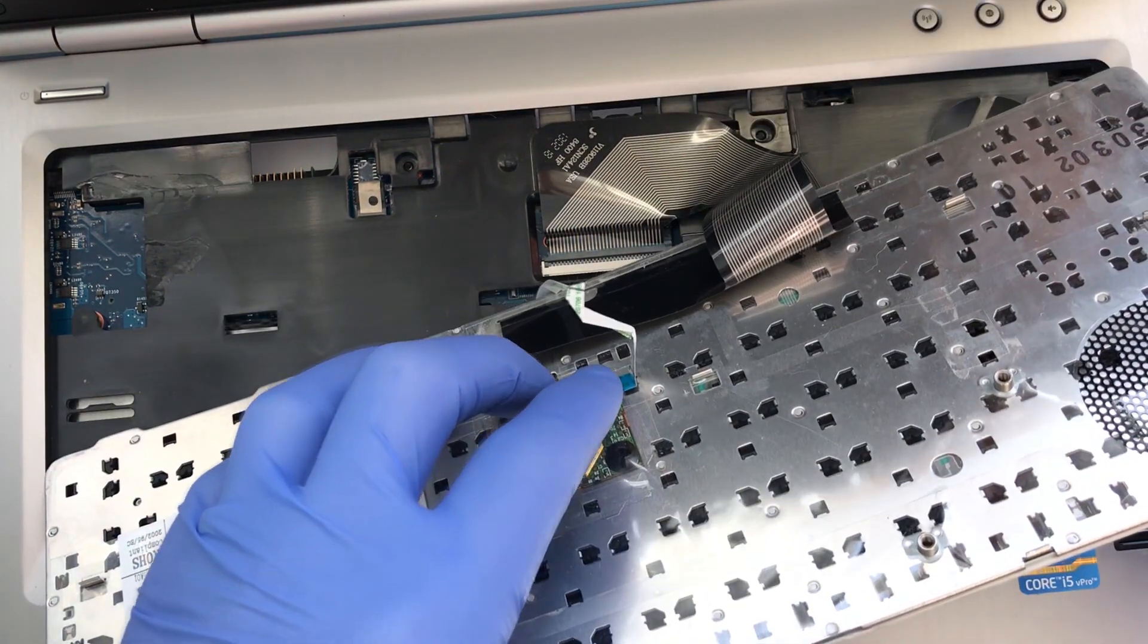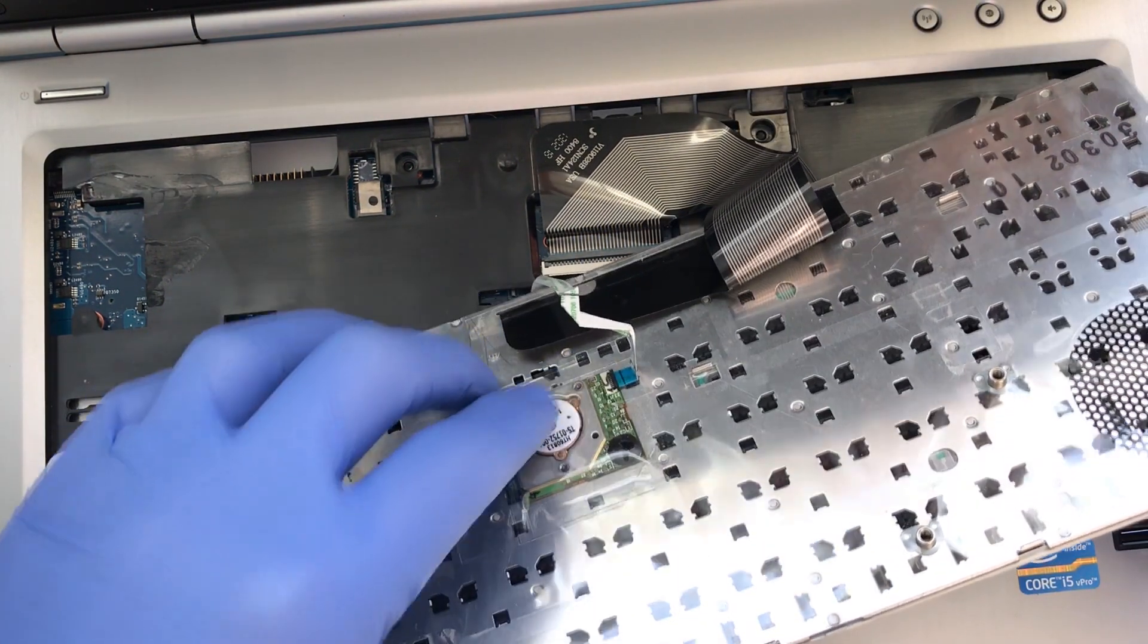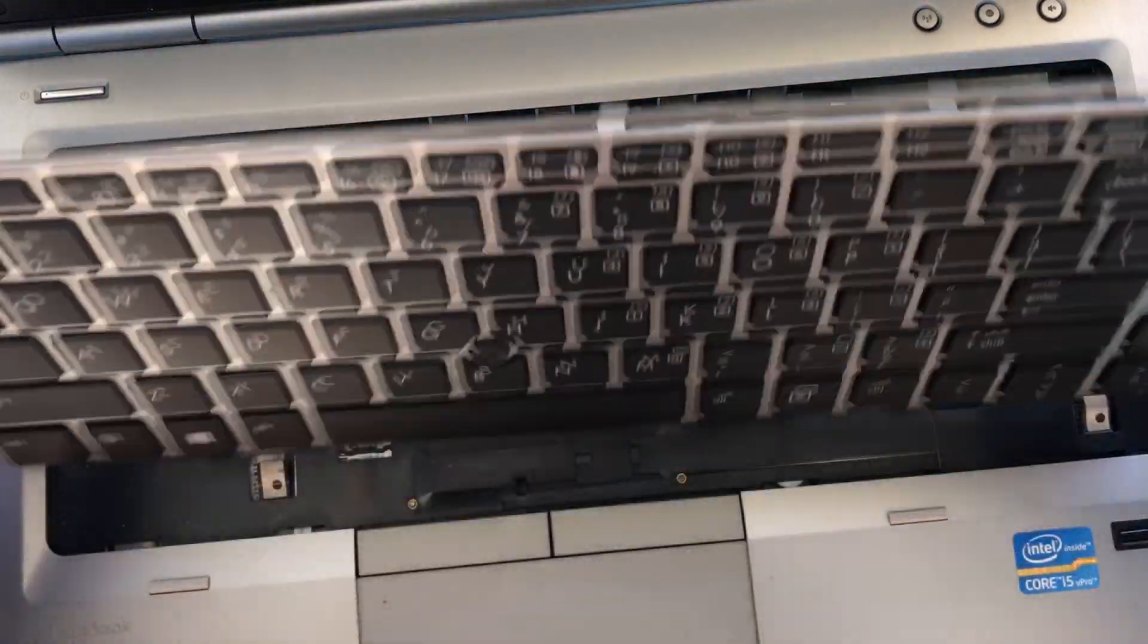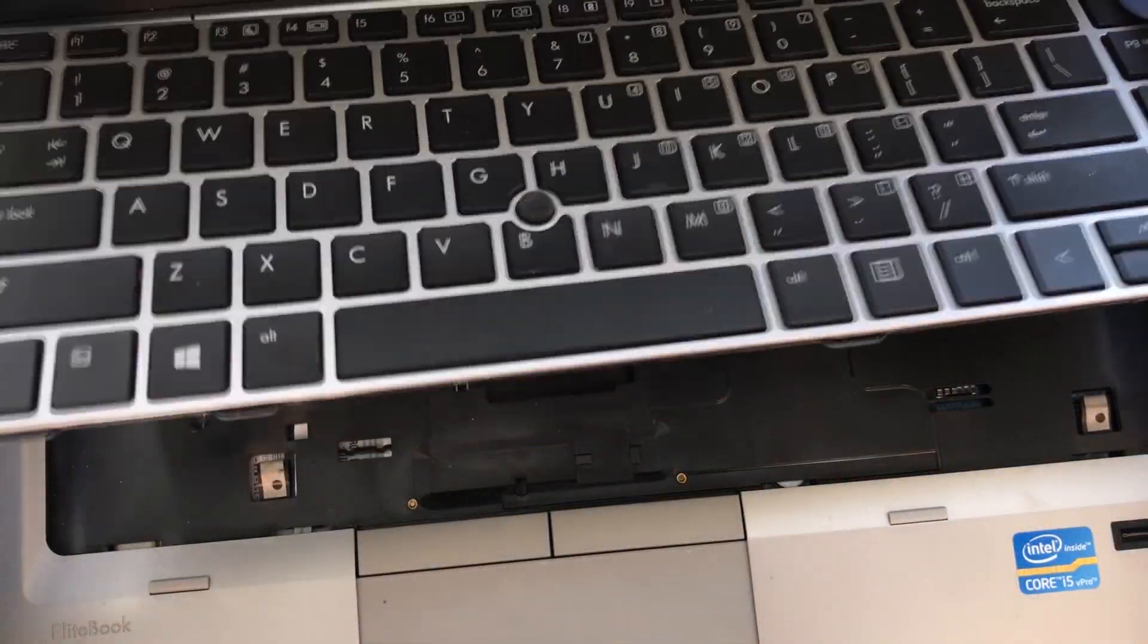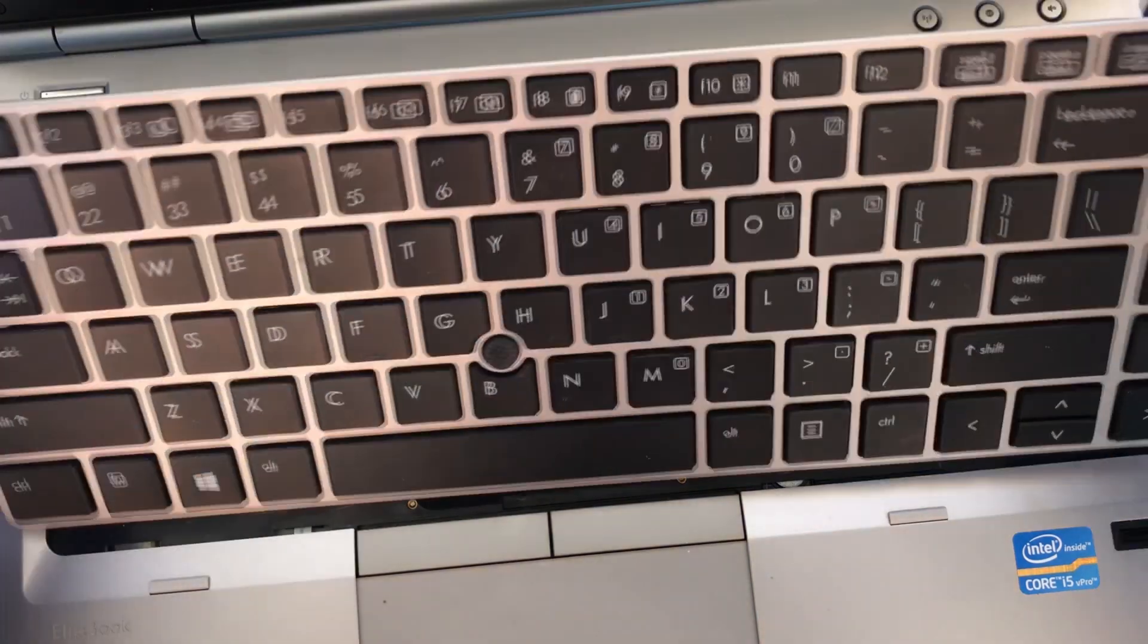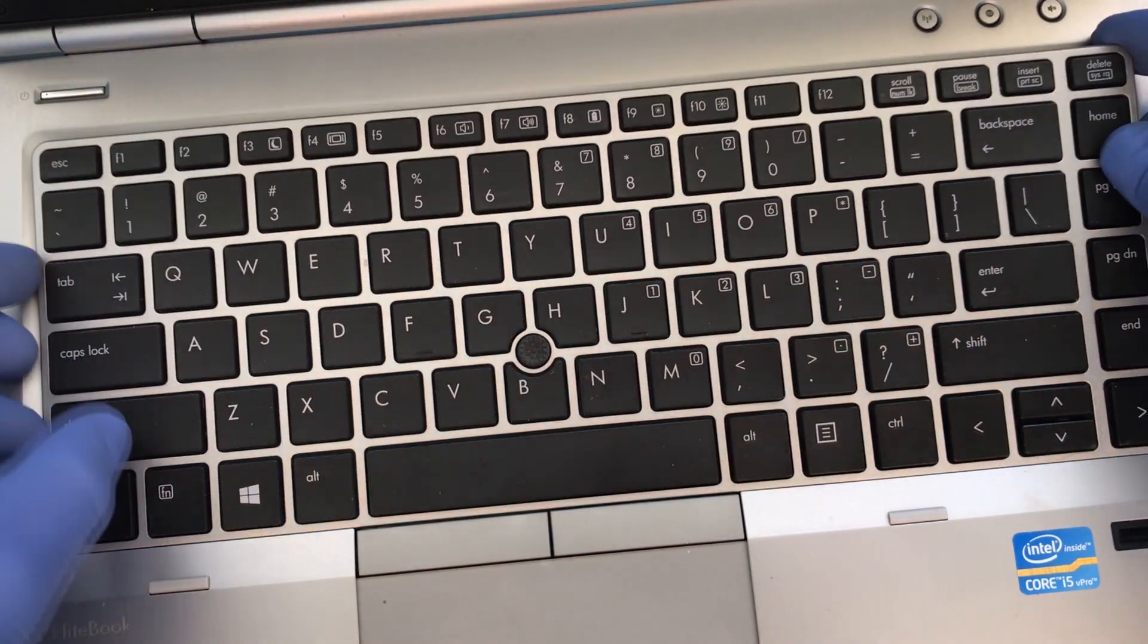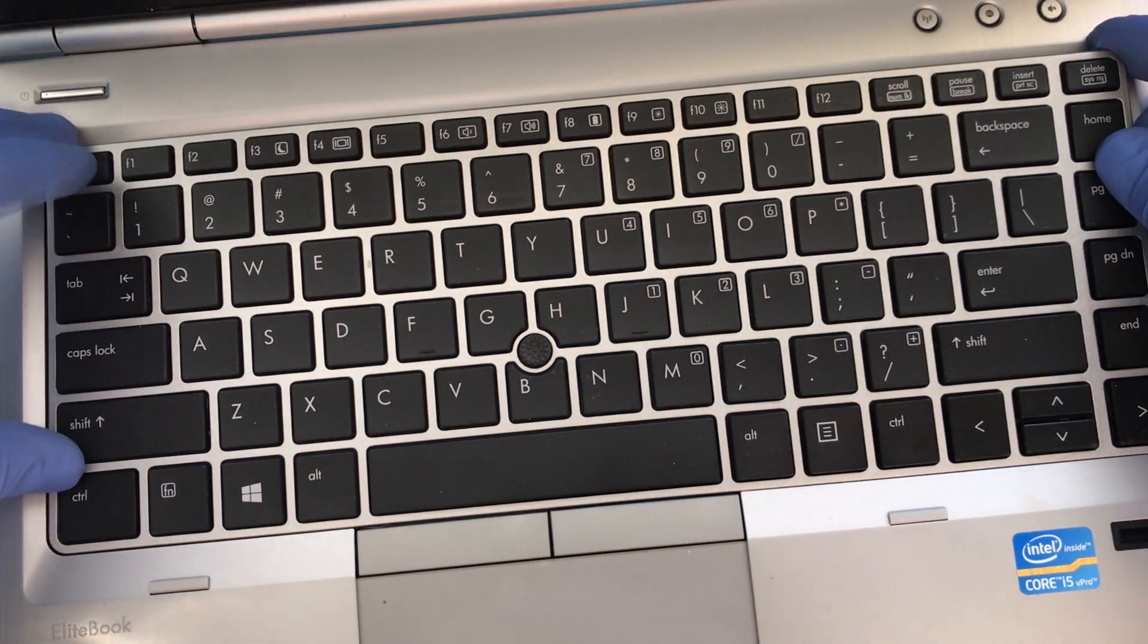Click the bar on the zero insertion force connections back into place to secure the ribbons. Pay attention to the tabs at the bottom of the keyboard. These will need to be tucked underneath the chassis where the palm rest is.